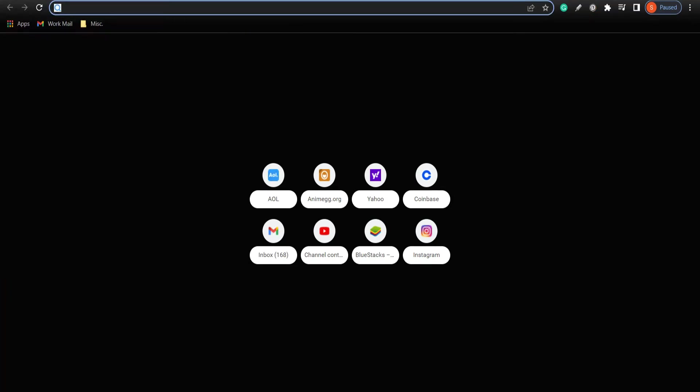Hello everyone, welcome back to Tech TV and another easy-to-follow tutorial on Google Play Store. In today's video, I'm going to show you how to log out of your Google Play Store account.